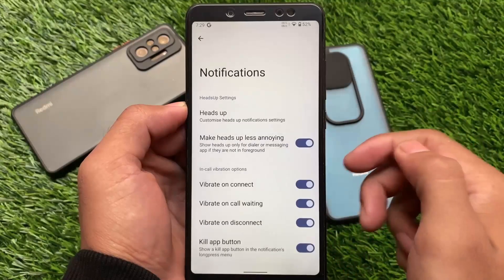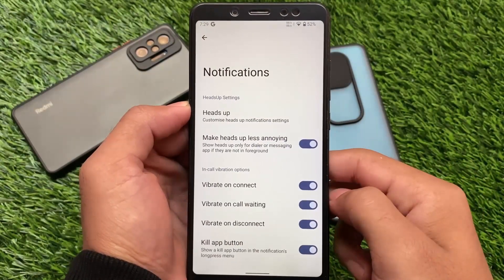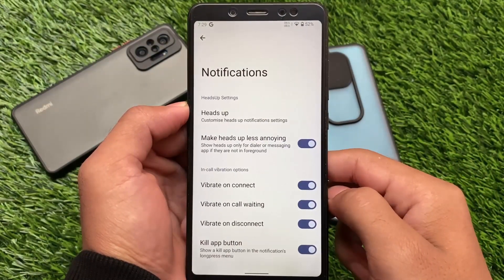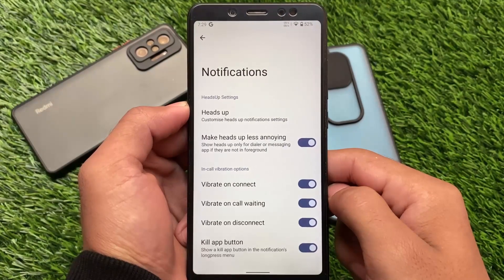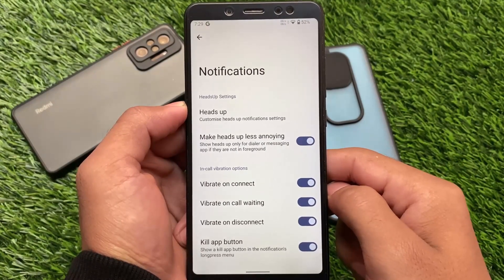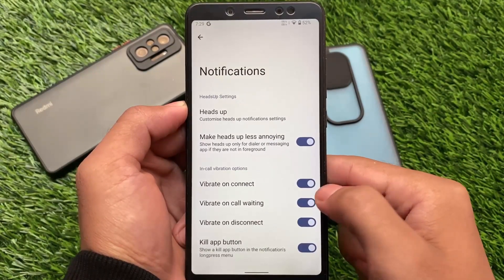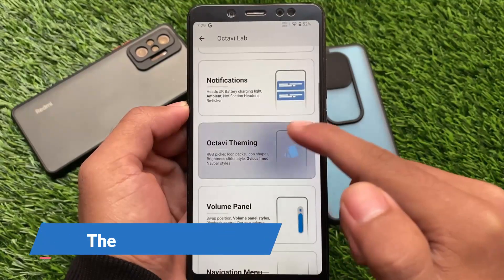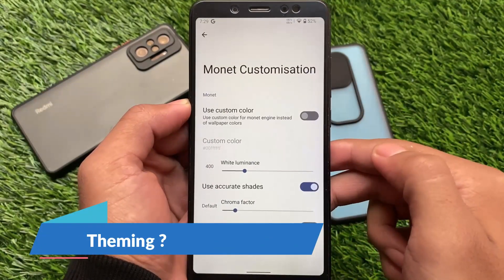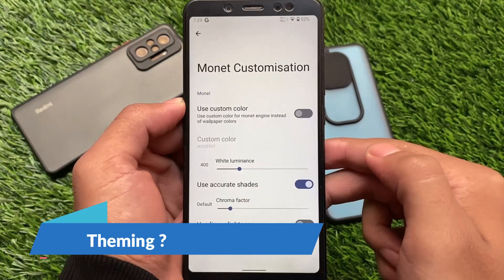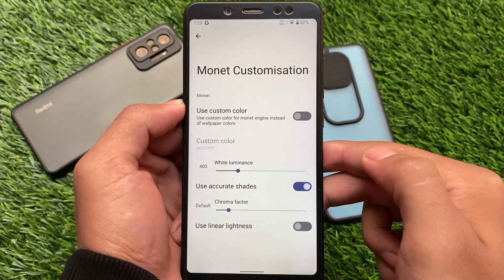Everything else is the same. You have the notifications customizations where the 'make heads-up less annoying' option is there, which I use on my device — it's very useful. Everything else is just kind of the same. If you want to give it a try, you can. Octavi theming — yes, the Monet customization is also there.